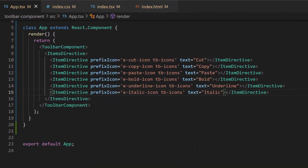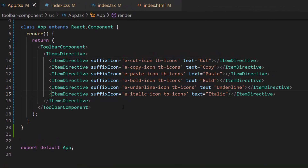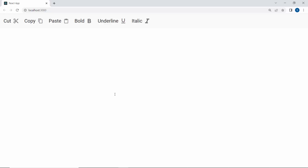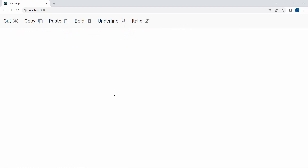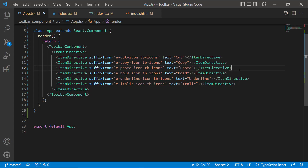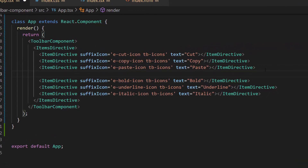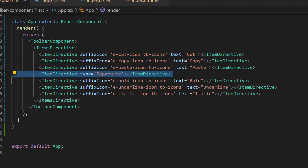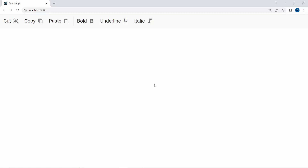If I want to set the icons after the text, I need to set the property suffixIcon with appropriate class names. Now you can see the icons for the toolbar items are shown after the text. Notice that the toolbar items are displayed continuously. If I want to group and separate those options, then I need to use the separator property. I am planning to display the separator after the first three options, so I will define another ItemDirective tag within the ItemsDirective tag. Then I need to define the property type and set its option as separator. When you look at the toolbar now, the separator is shown after three options.